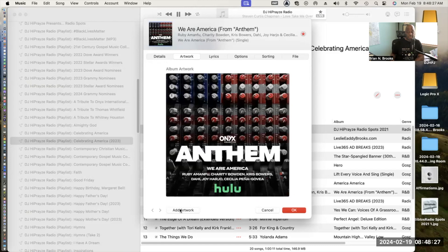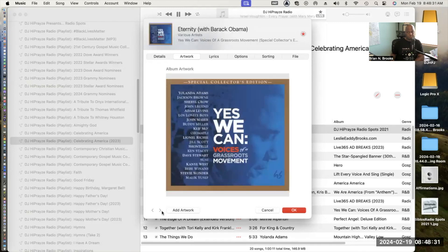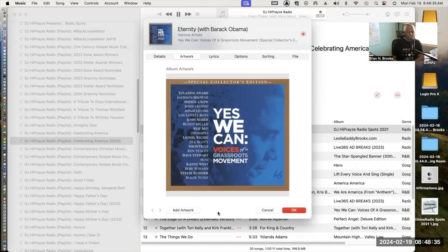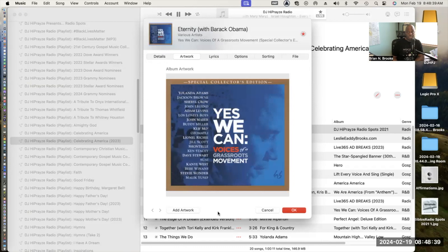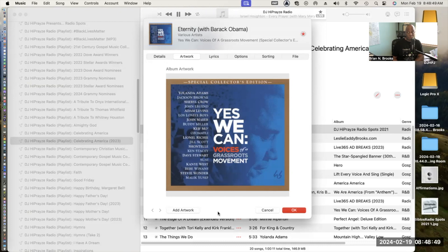Next is an album entitled Yes We Can: The Voices of a Grassroots Movement. The name of the song is Eternity, written and performed by Lionel Richie. There are vocal spoken word pieces by Barack Obama. This is a great song and a great album that you need to check out.